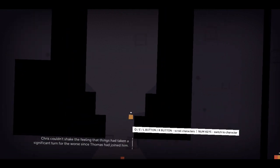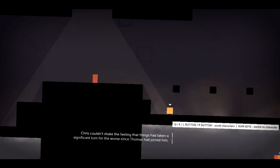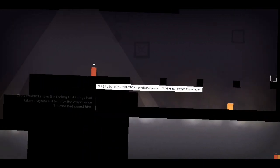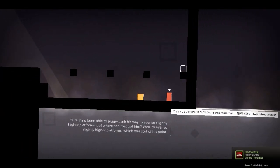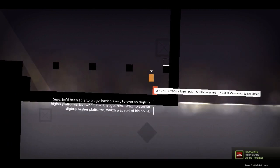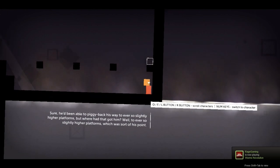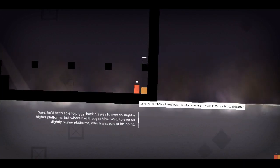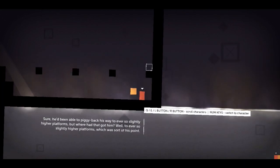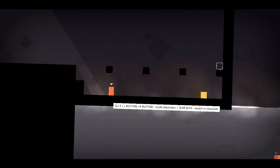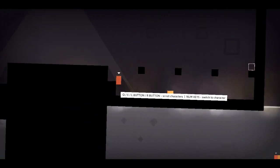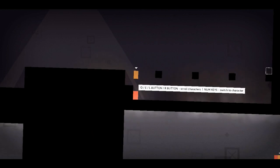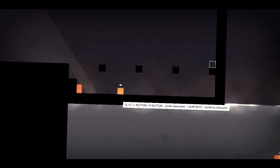Chris, no. Chris couldn't shake the feeling that things had taken a significant turn for the worse since Thomas had joined him. Why doesn't Chris like Thomas? That's not fair. He'd been able to piggyback his way to ever so slightly higher platforms. But where had that got him? To ever so slightly higher platforms, which was sort of his point. Oh my god, the sense of humour as well. I don't expect games to have that, but oh my god. I love it. I love it so much.